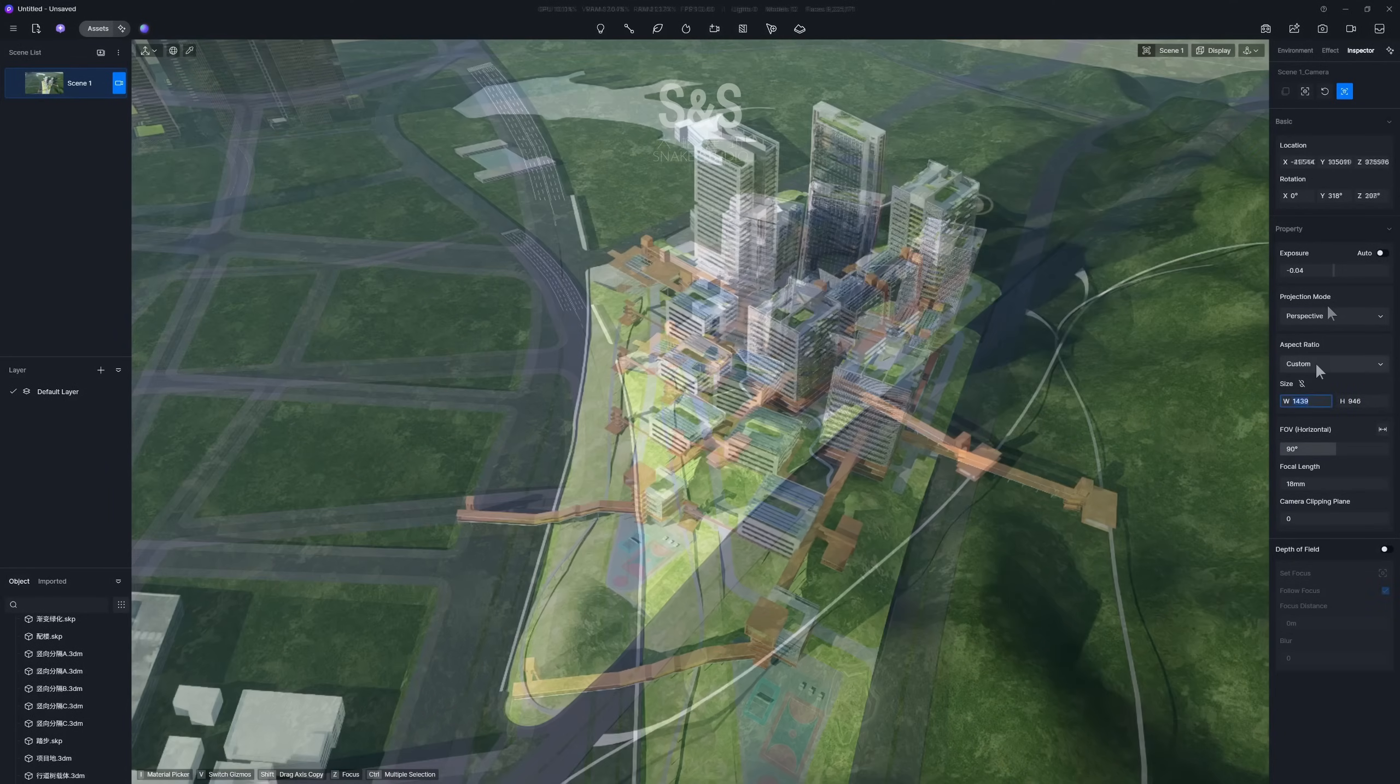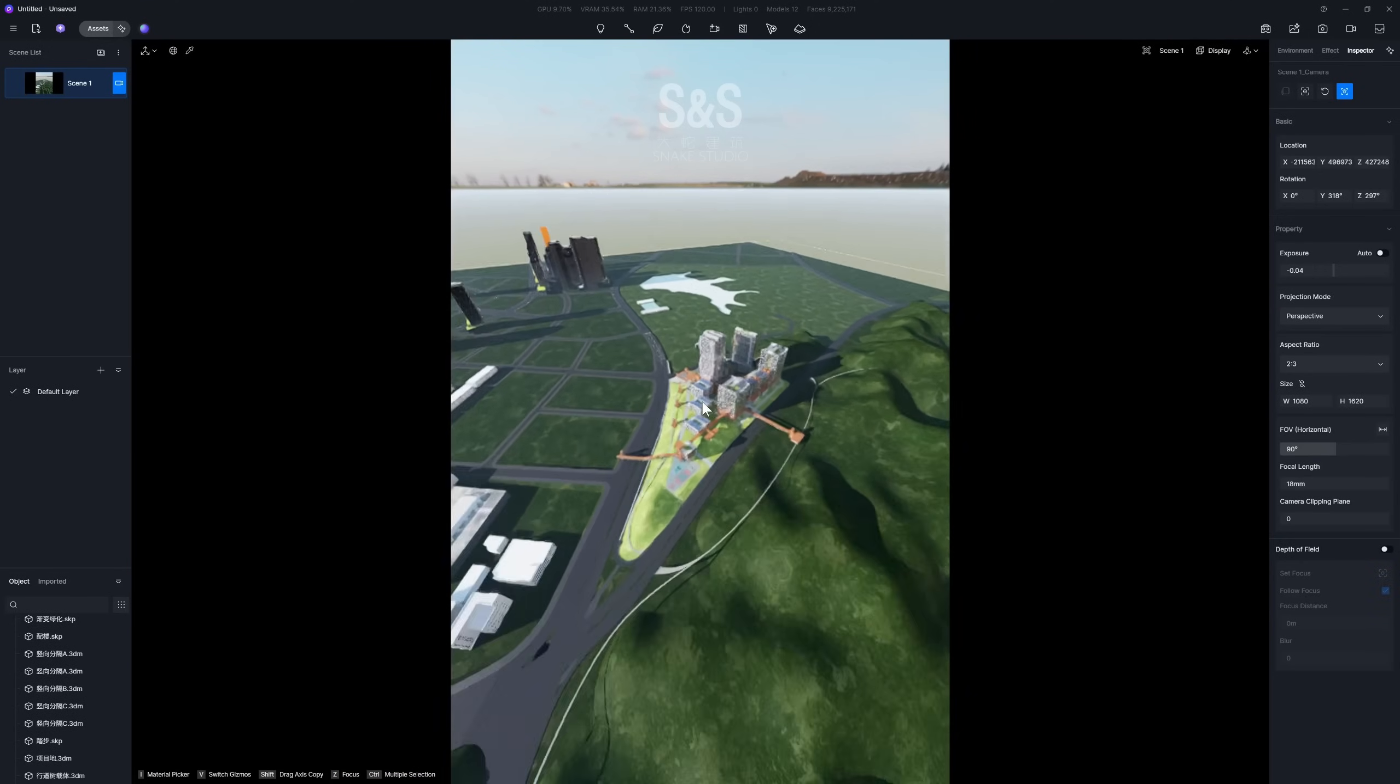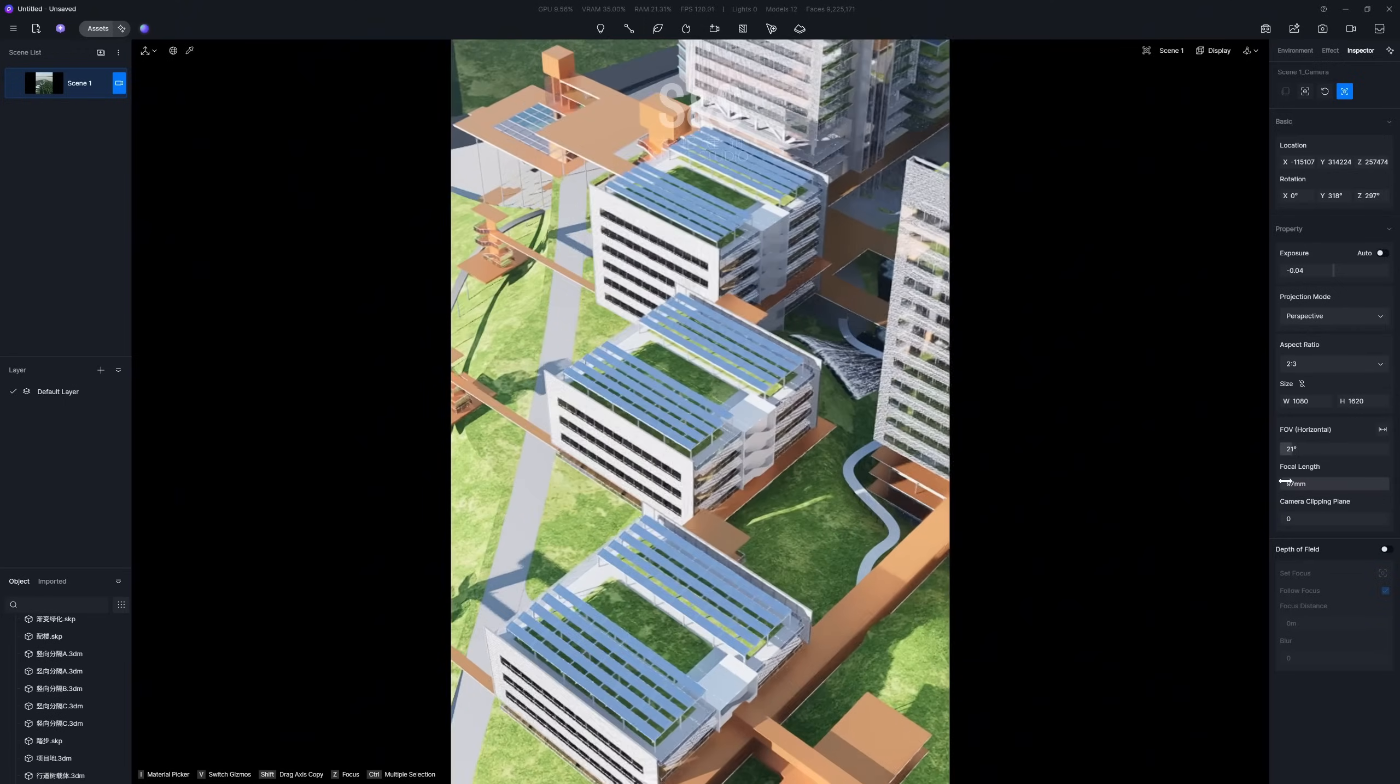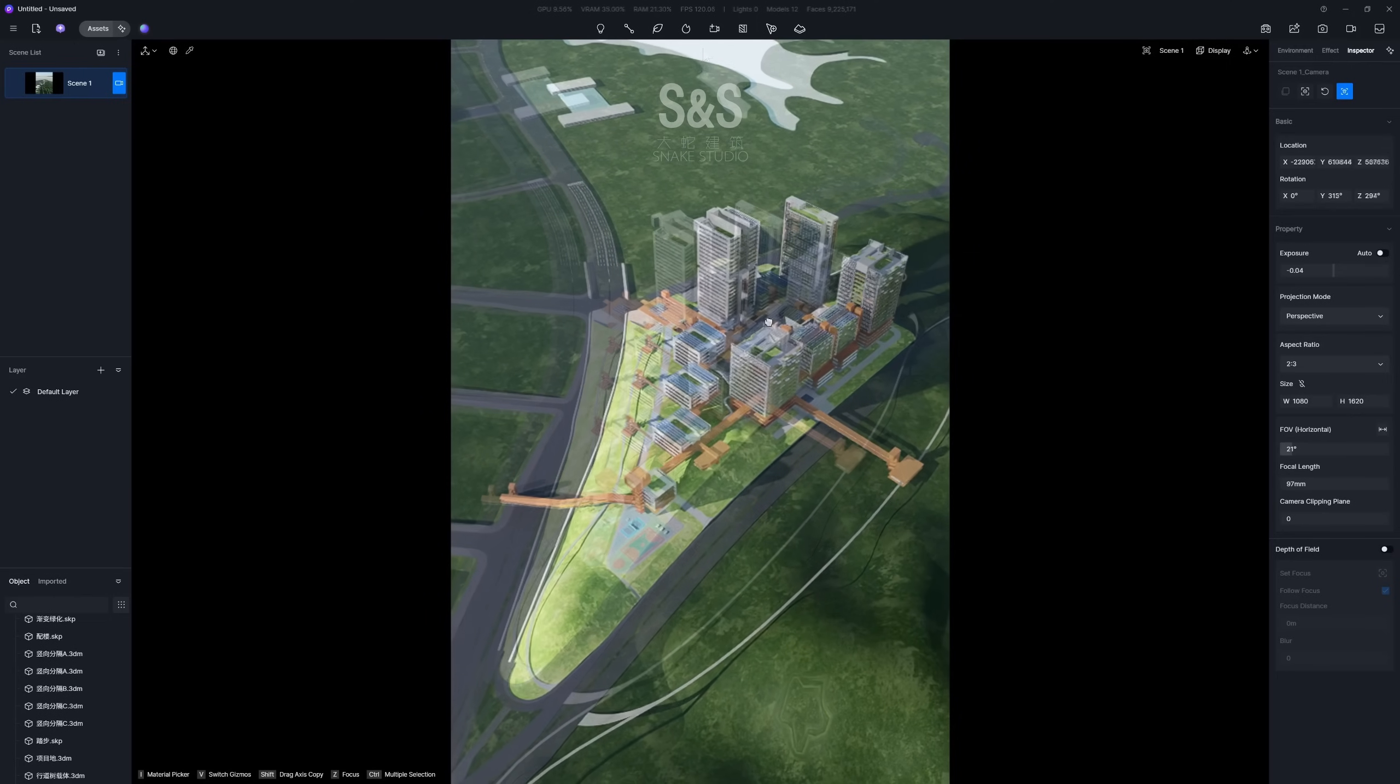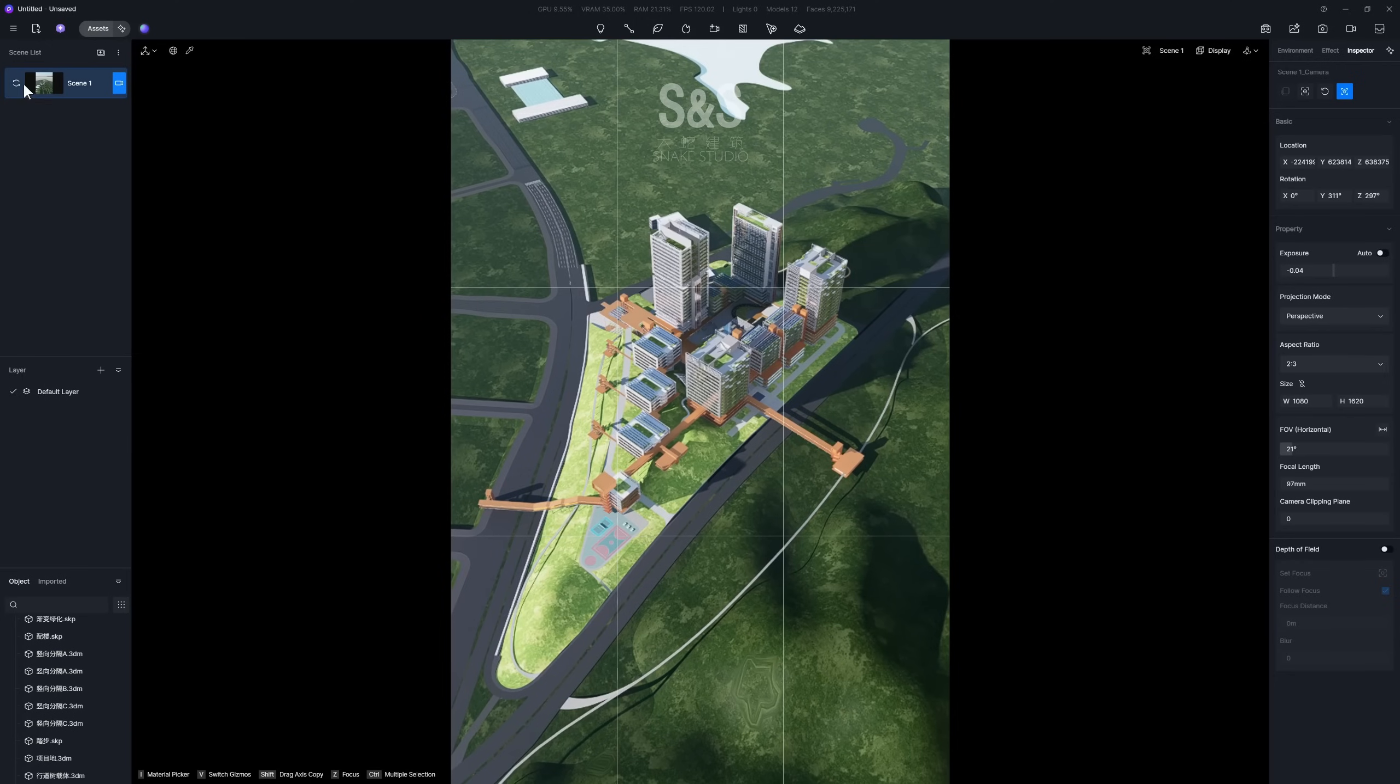First, select your preferred aspect ratio, then adjust the camera's focal length. You can use the guides to help with your composition, just like when taking a photo. Once you have the composition set, remember to update your scene.